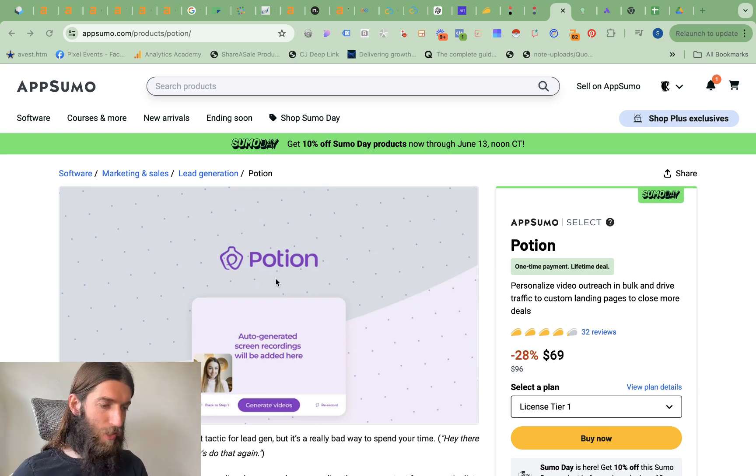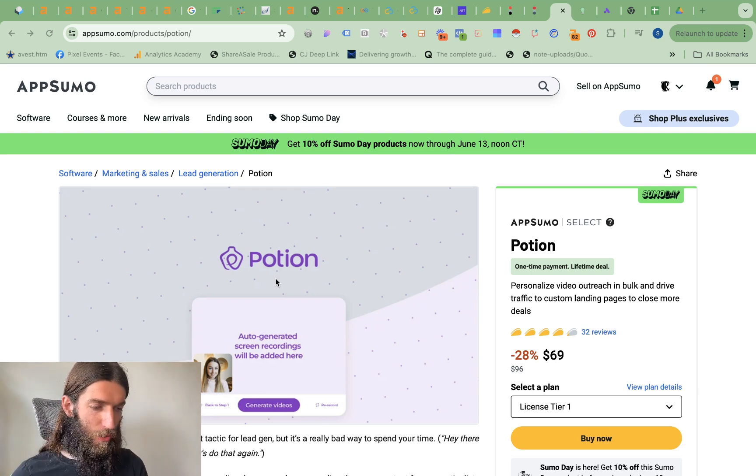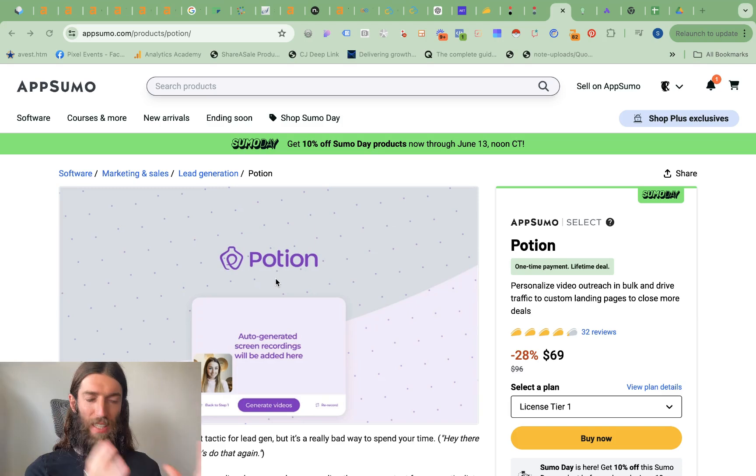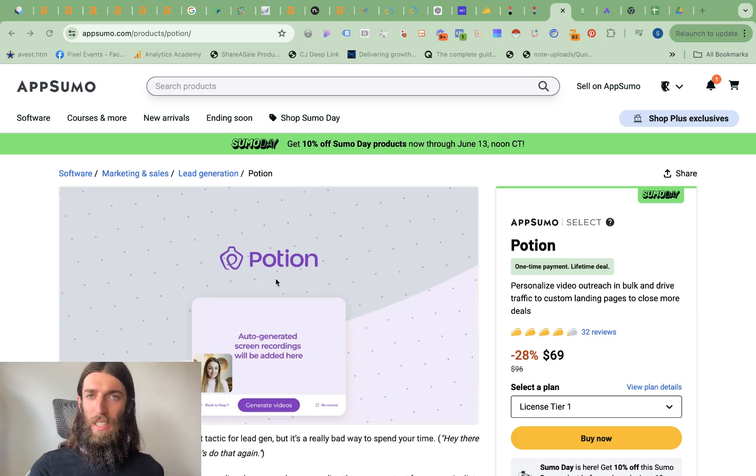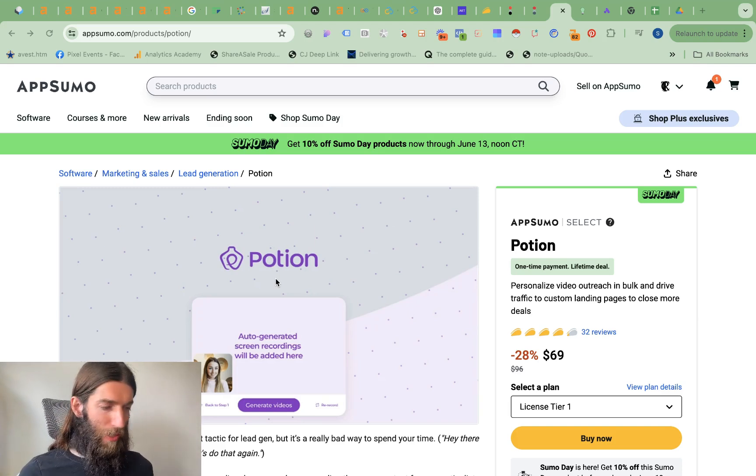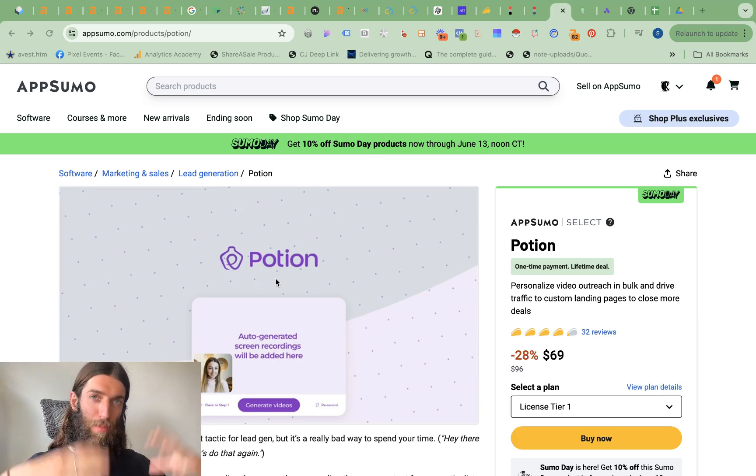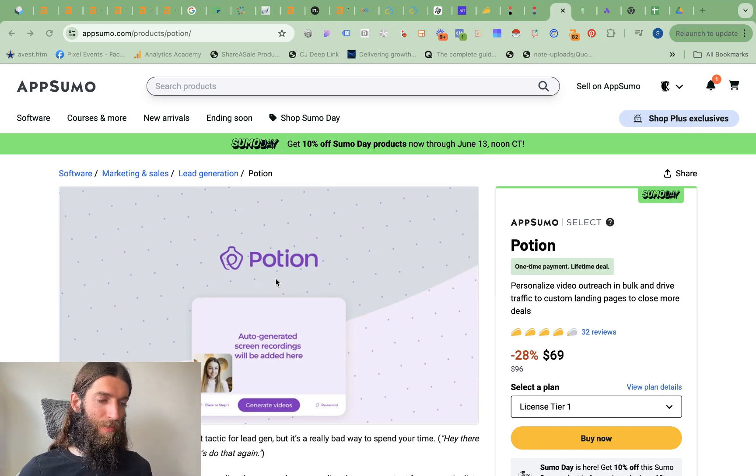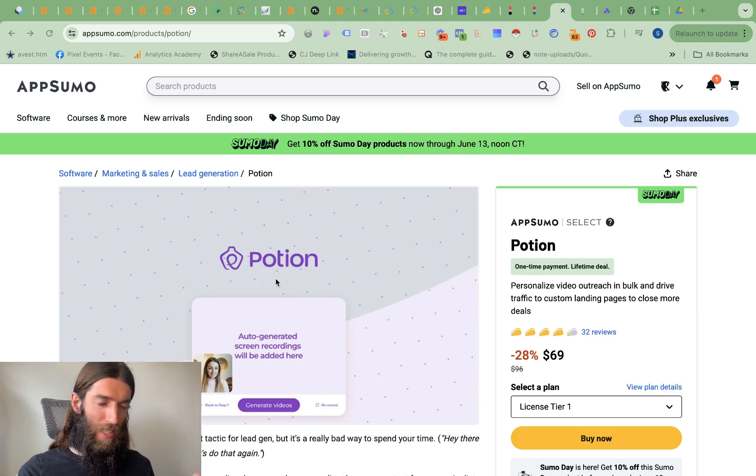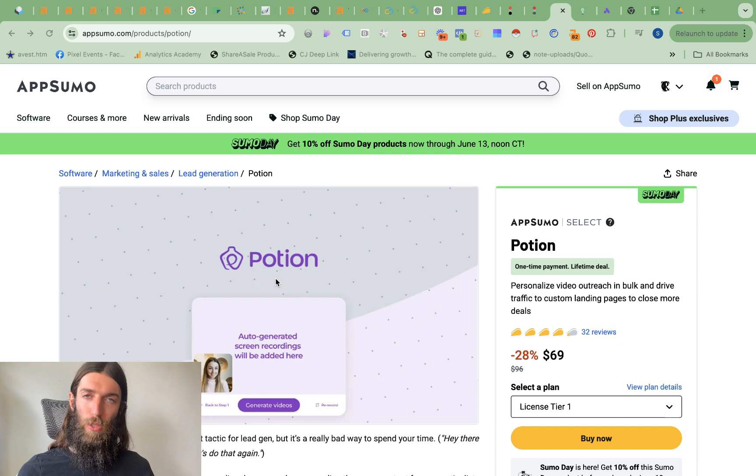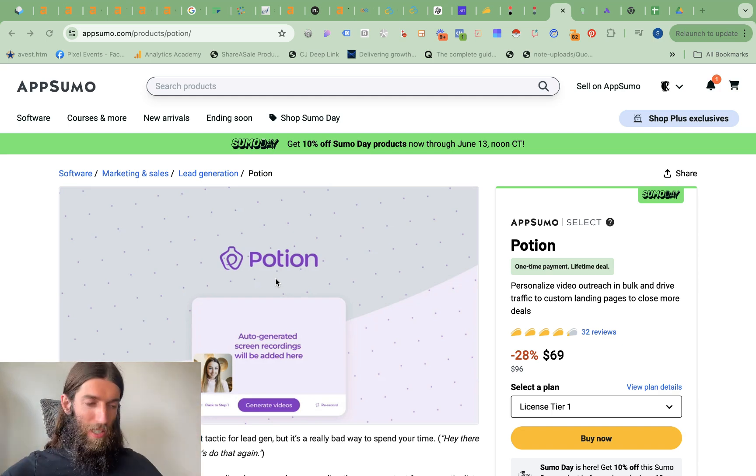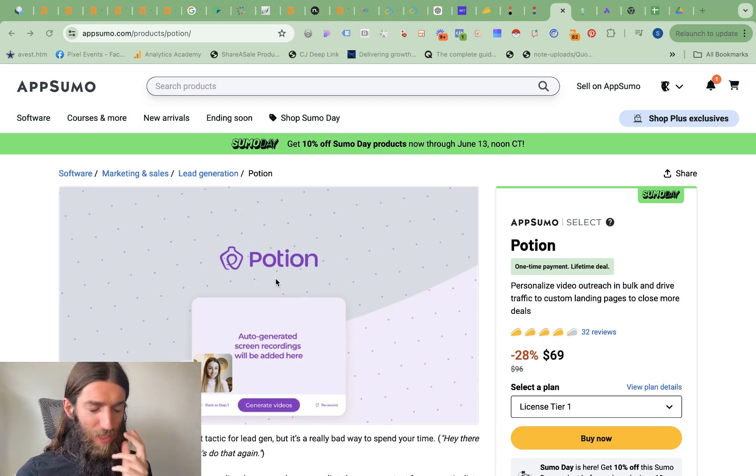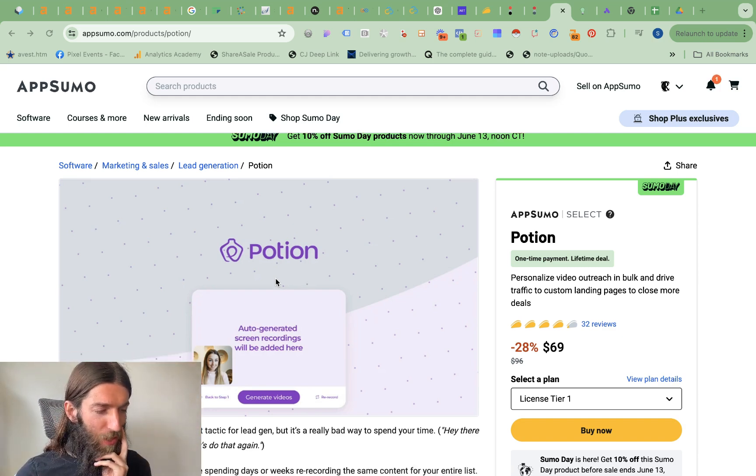This one Potion is quite an interesting one quite fun. So it's one of these automated outreach tools where you basically record yourself basically giving a cold email video audit once and then it can automatically populate that video with your prospect's name website. It'll even do a screenshot in the background of you looking at their website. I've used a few tools like this before.